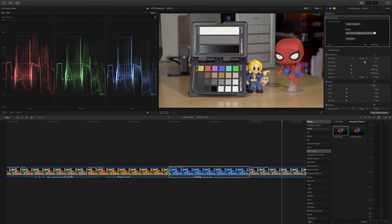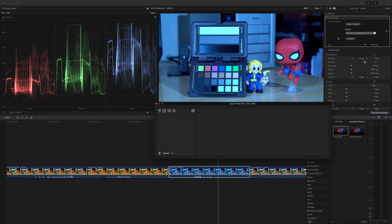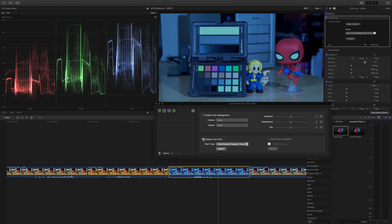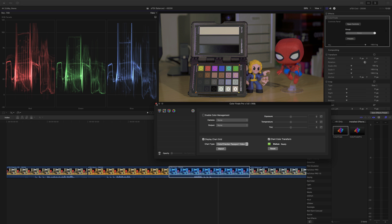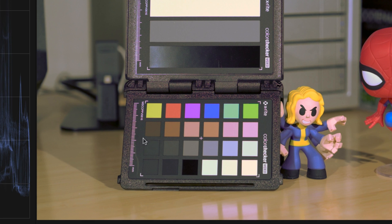Let's start with the 2,500 Kelvin clip again, which was pretty much unsalvageable using Match Color. I'll drag Color Finale over, open Controls, go to the cog, choose Display Chart Grid, draw the grid, adjust it, and then click Match. This is drastically improved over the original image and far better than the built-in Color Match tool. Unfortunately, this is about as good as we'll be able to get — some of the finer white lines appear pink or purple. An expert colorist might be able to isolate and desaturate those parts of the image, but that feels like a job for DaVinci Resolve.